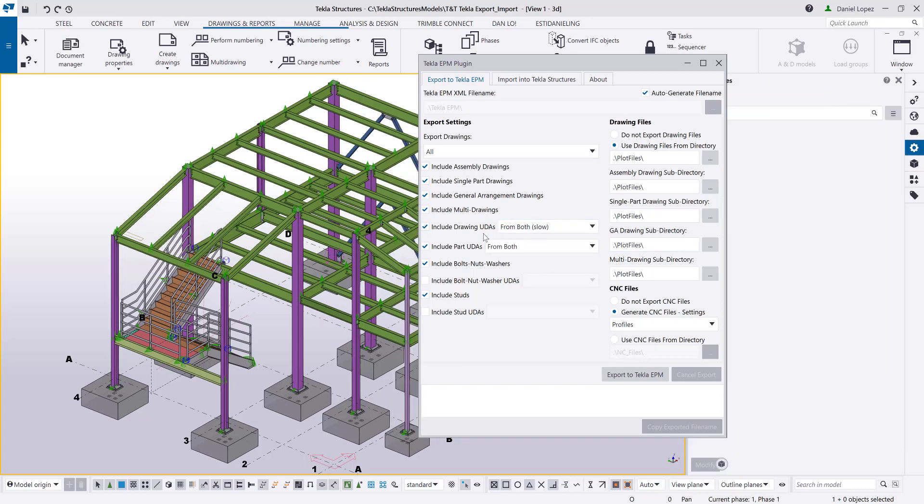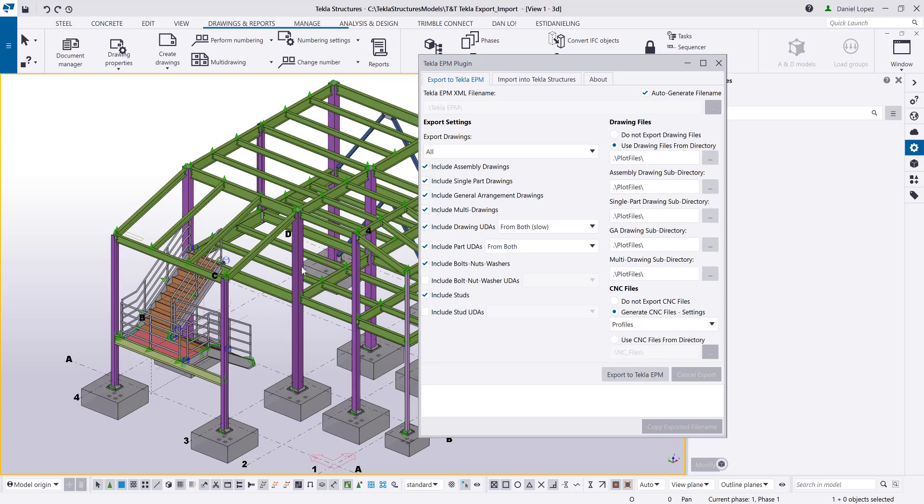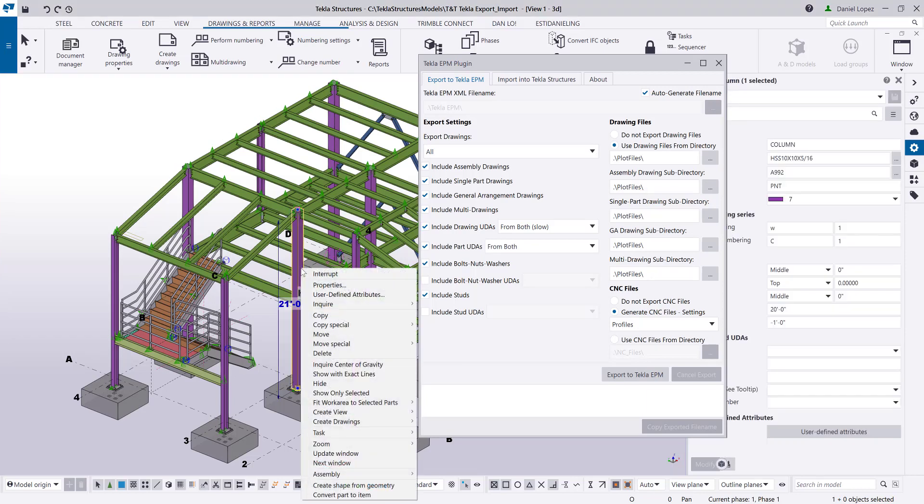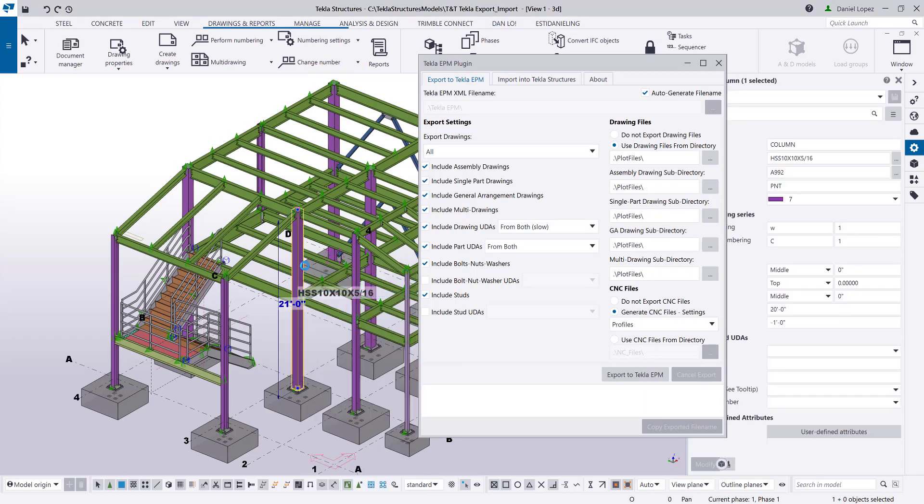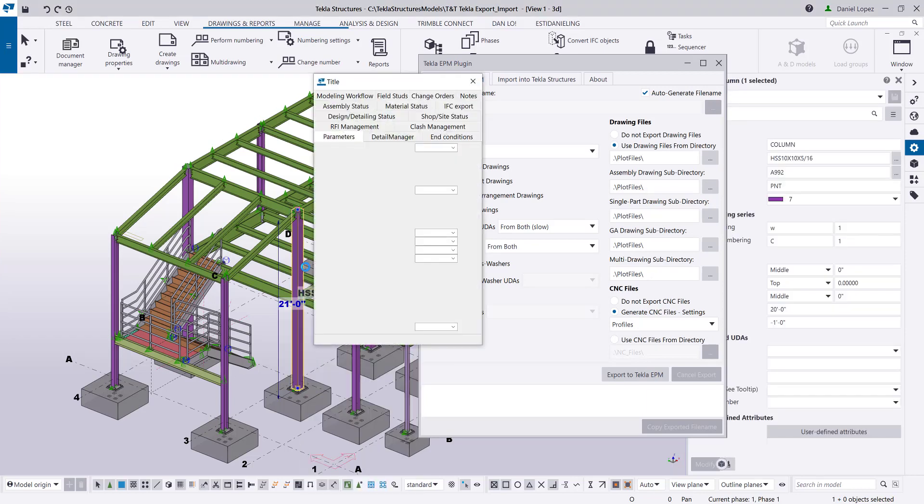You get to choose also if you want to include the attributes from the drawings and the parts. In the case of the drawings, it will be dates like who and when it was detailed and checked by. In the case of the attributes from the parts, it can be anything that you have under your user-defined attributes. For example, in this particular column, let me see what I have in there. I have the SP on the user field one, and it's because I am using that as my route for that particular type of piece.